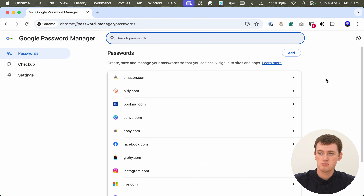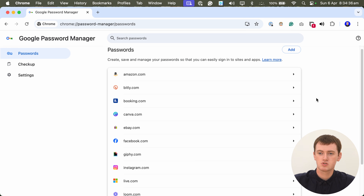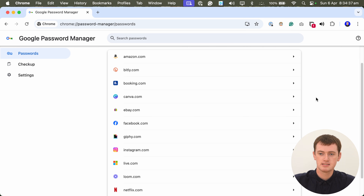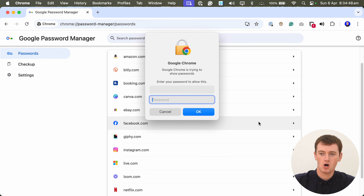Once you're ready to go ahead and delete a password, you'll need to scroll through this list and find the password you want to delete. So maybe we will delete the saved password for Facebook.com. So we'll click on Facebook.com here.